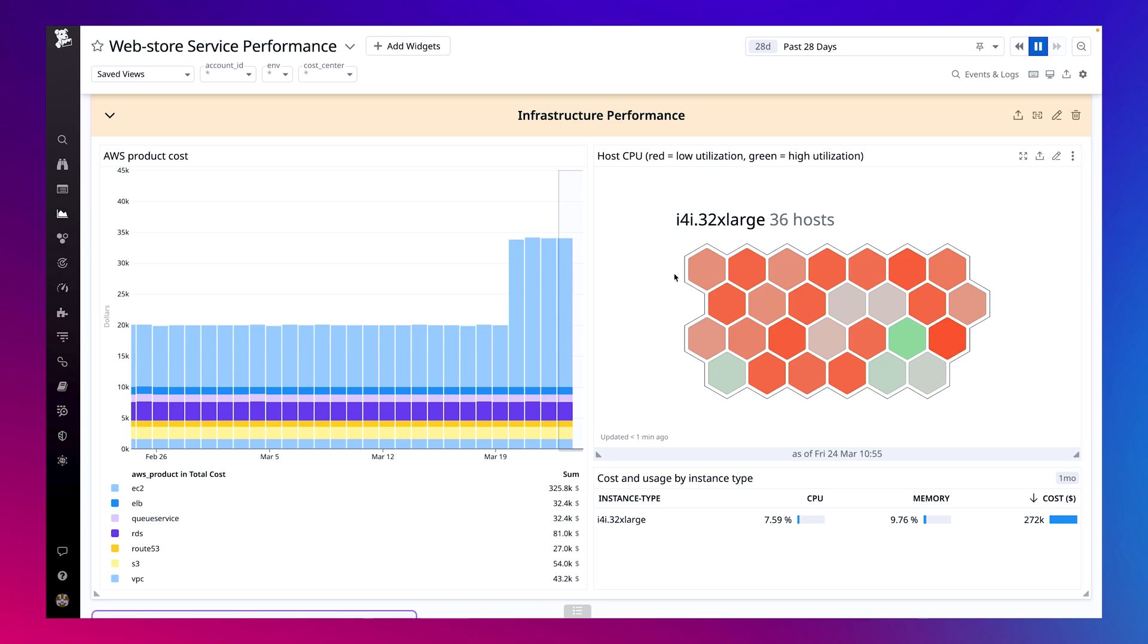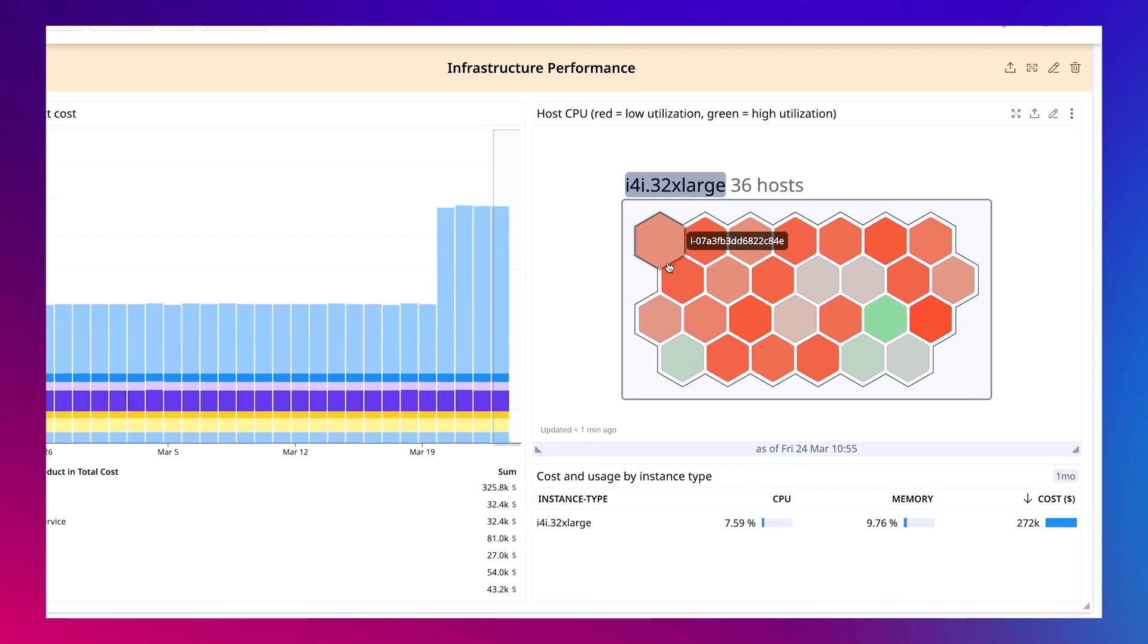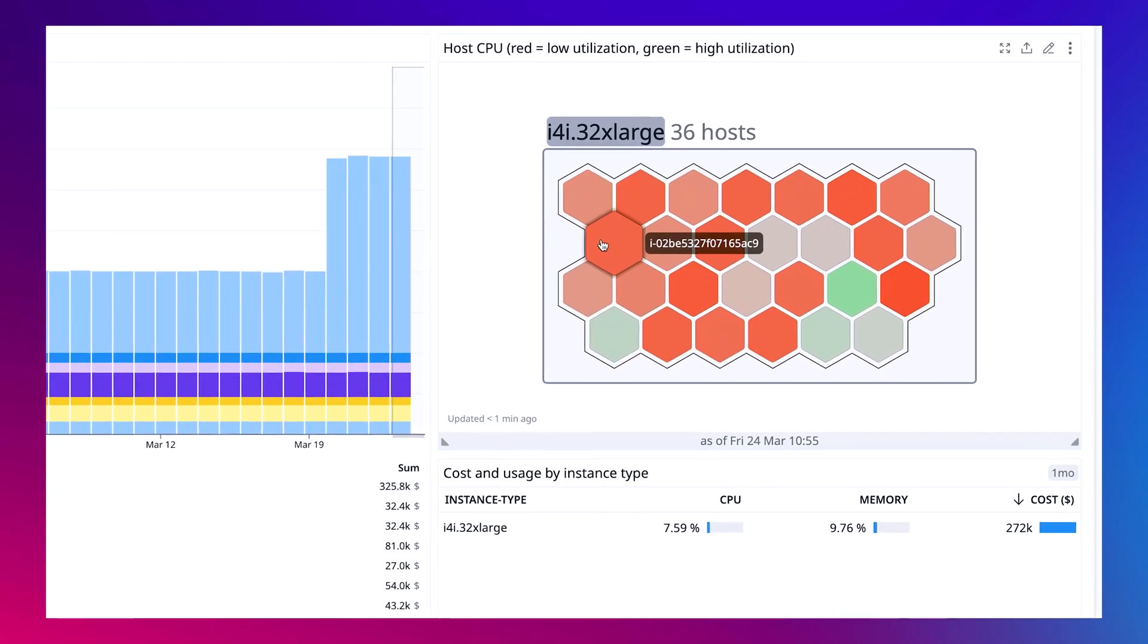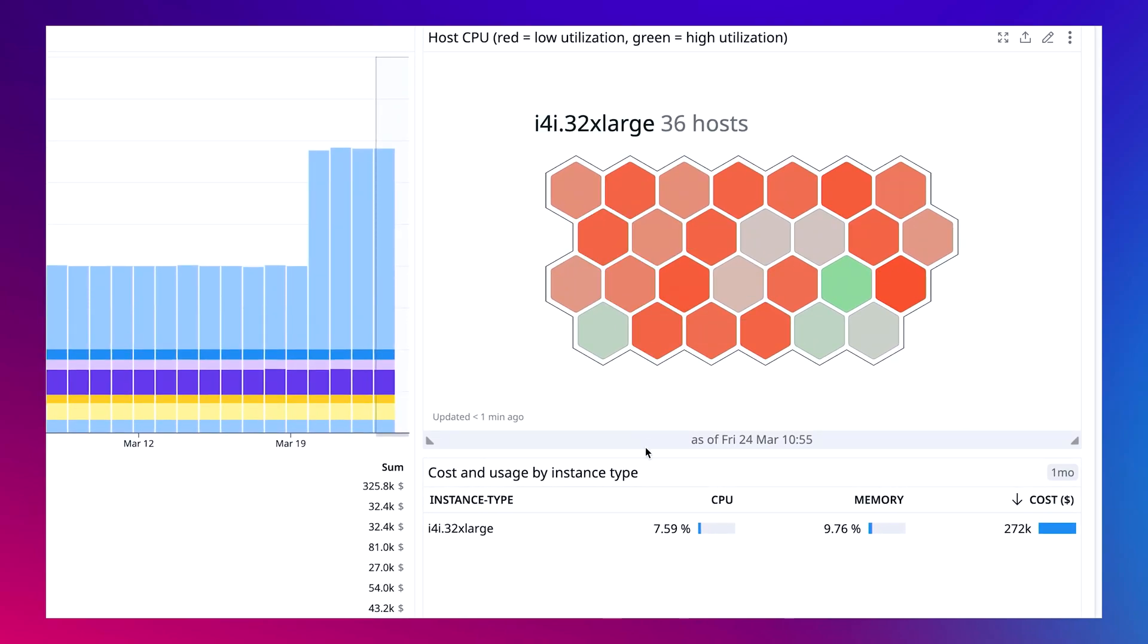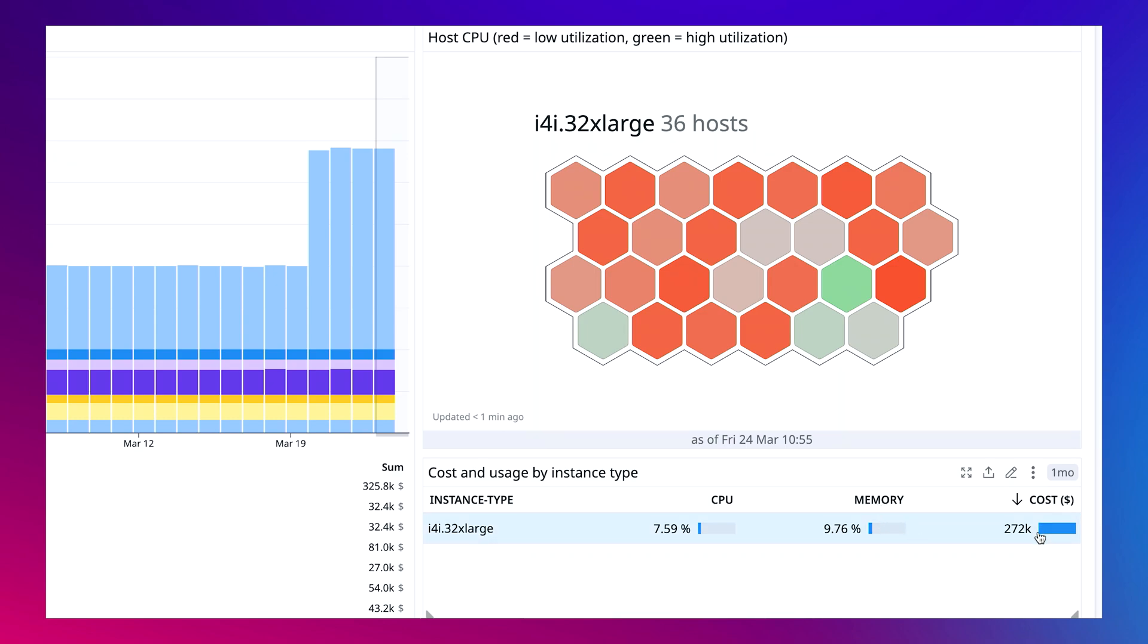Breaking out my EC2 instance usage in our host map shows that many of our i4i 32 extra-large instances are underutilized. These instances not only have low CPU utilization, they also have low memory usage and make up a significant portion of my EC2 spend. By using Datadog, I'm able to quickly see side by side the cost and usage of a specific instance type. What would have usually taken me multiple exports is right there available for me to act on.